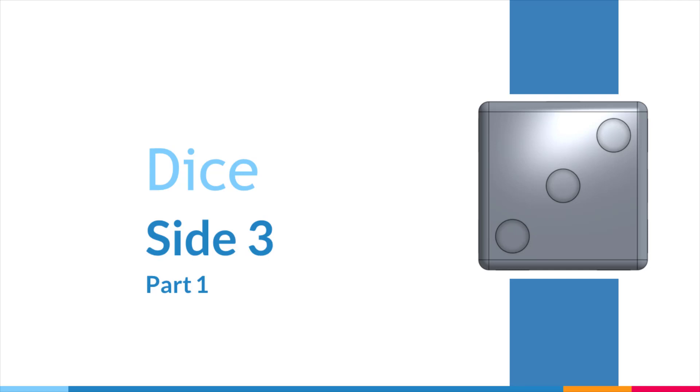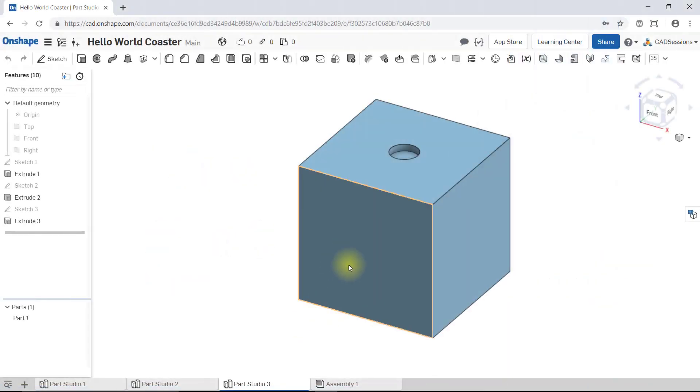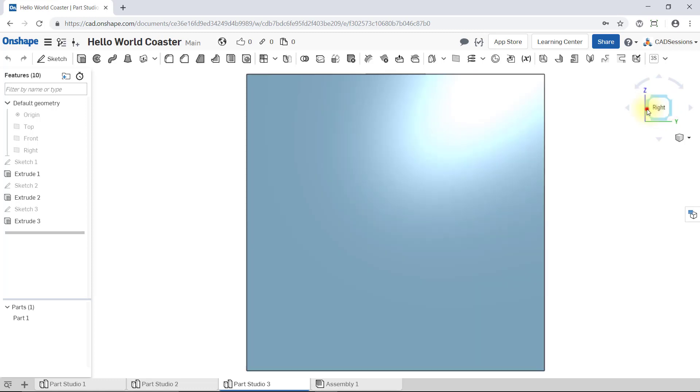For side 3, we're going to create three circles. Side 3 will be on the front face. To locate the front face, look for it on this view cube and click on Front.